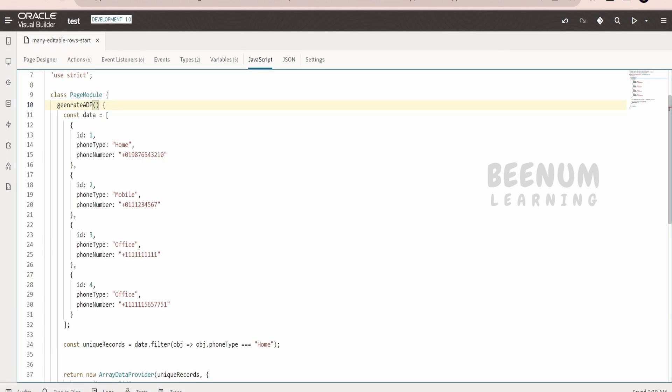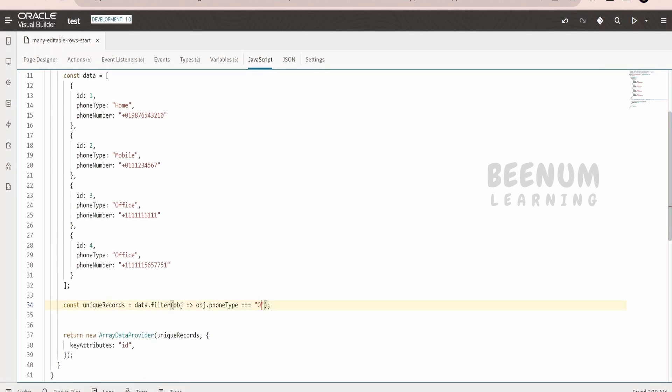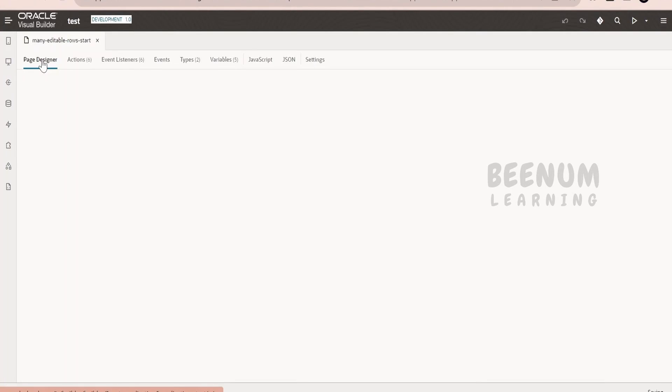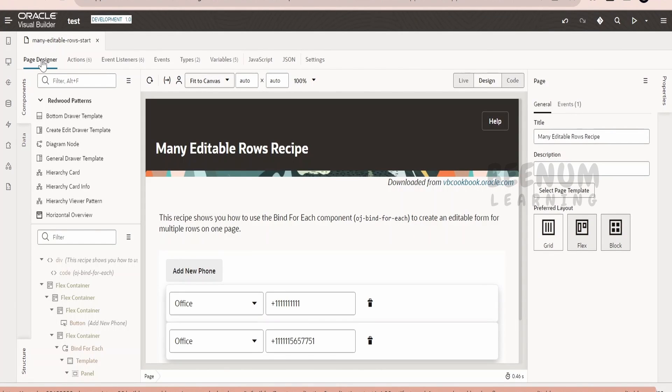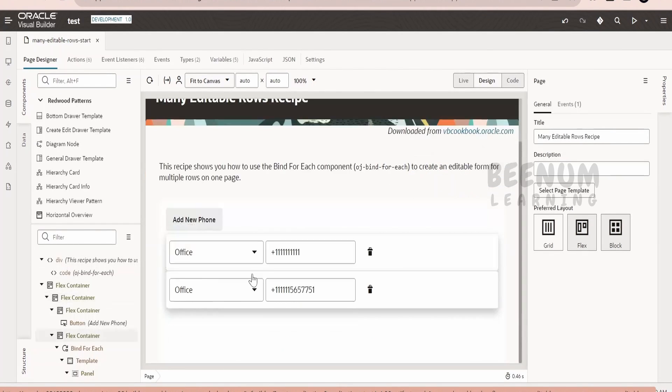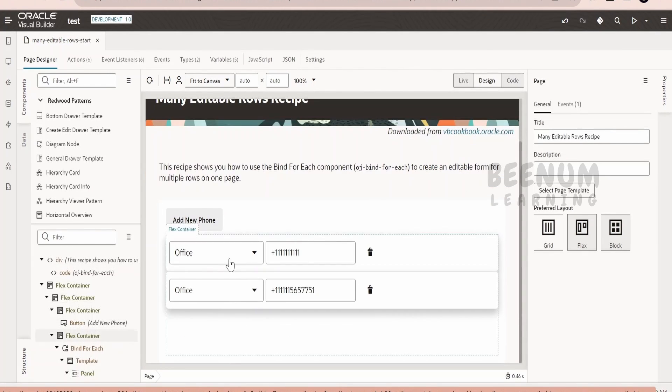Instead of data what I refer over here, you have to refer the argument which you will be passing to this function. Now suppose I want to get only the details for the office address. I will write the condition as office and just go to the page designer. This time I am seeing only the numbers which are relevant to the office.